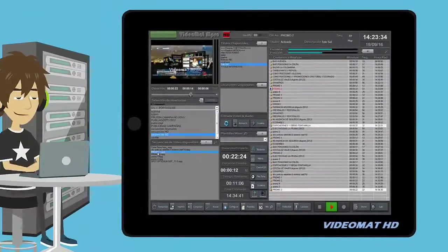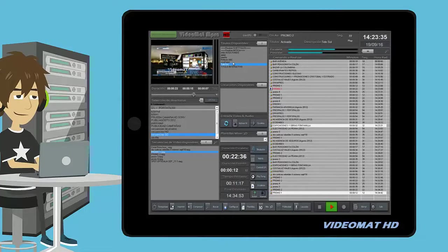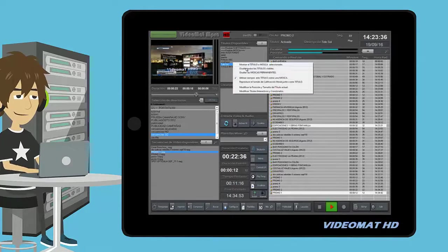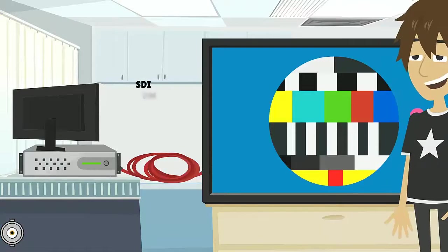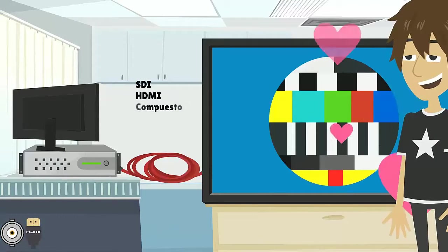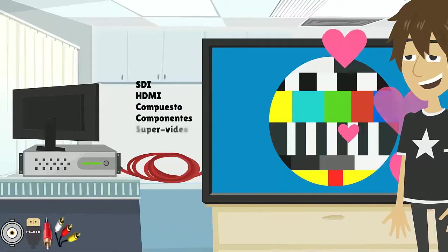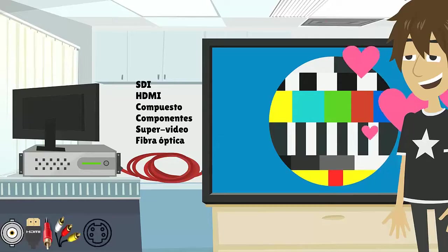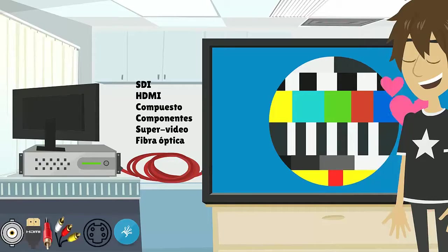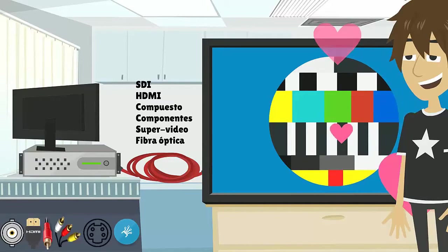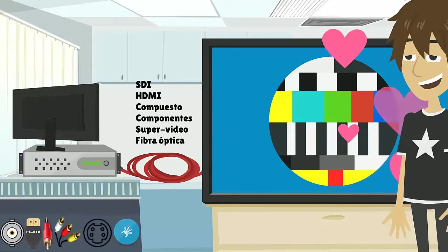The output quality through its multiple outputs in SDI, HDMI, composite, component, super video, and optical fiber, both low and high definition, is awesome.